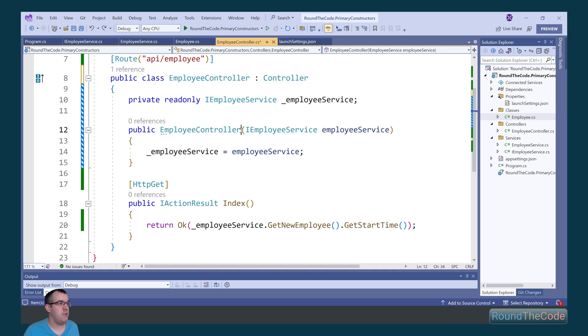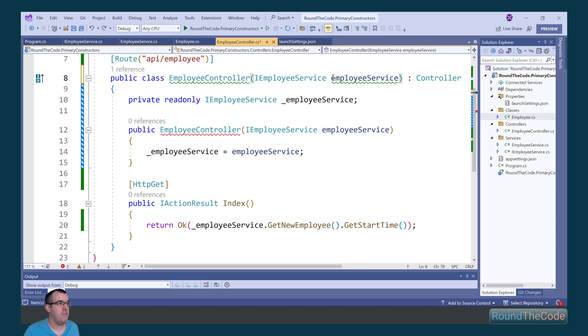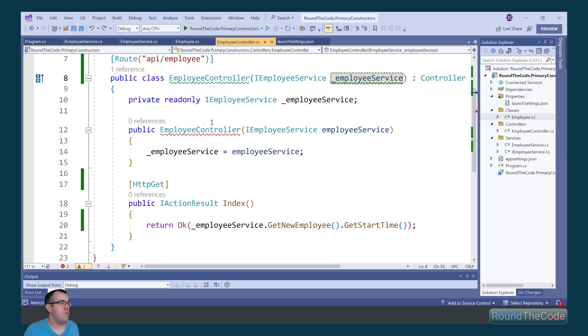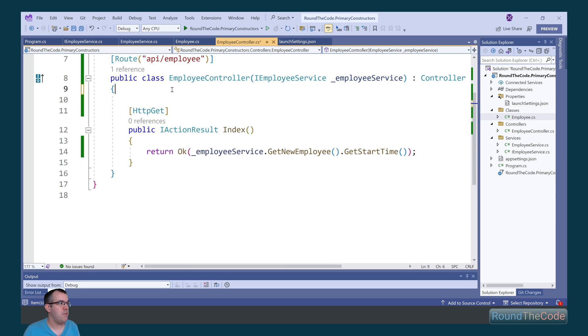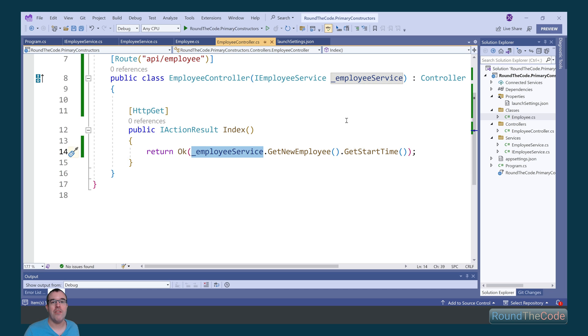Now what we can do with primary constructors is add the parameter to the class, like so. As a result, we can go ahead and remove all this code here, and we can still use the underscore employee service throughout the class.